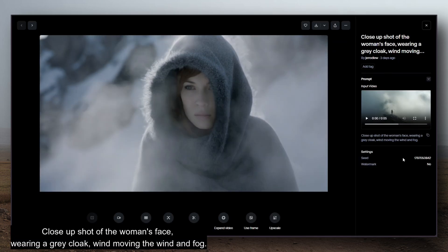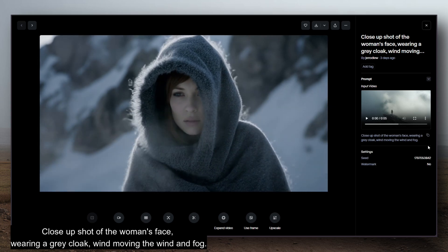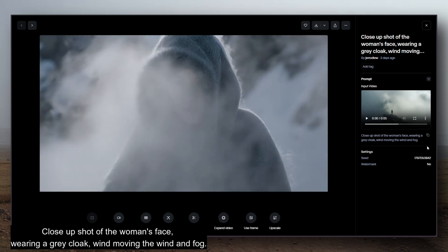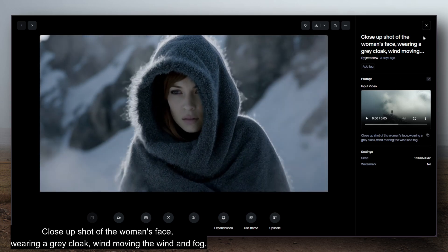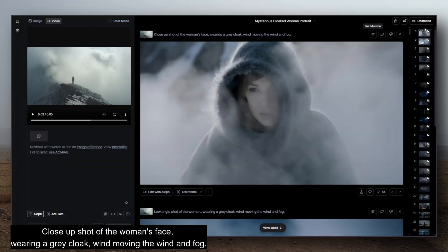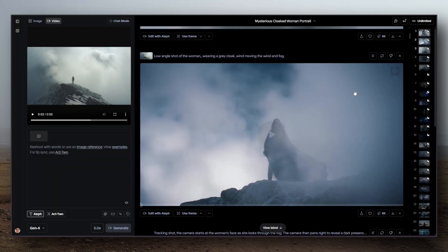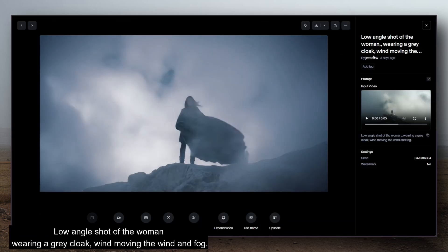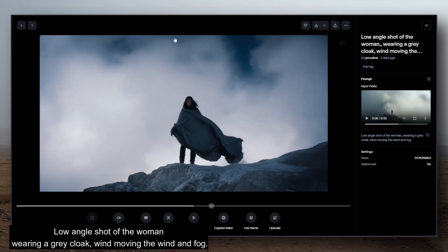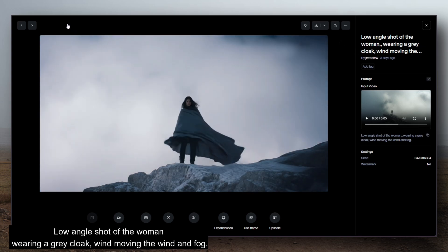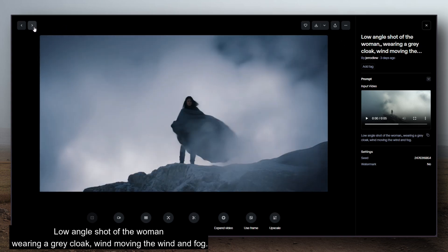This is what I wanted to include in the prompt as much as possible. In one case, I wanted a close-up shot of a woman's face wearing a grey cloak, with the wind moving the fog and mist. Putting that in the prompt gave it the context that this person is a woman wearing a cloak, and I wanted to keep the wind and fog moving — it's a windy scene and I wanted to give it that.